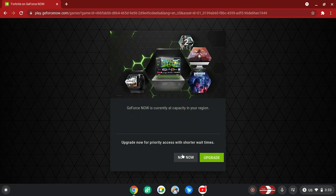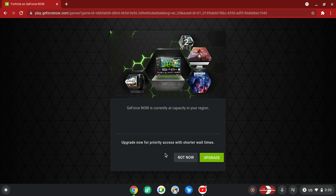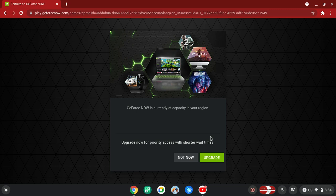See, upgrade now. Priority access, shorter wait times. No, I'm not upgrading crap. I'm not wasting money on this, I'm not wasting money on this.